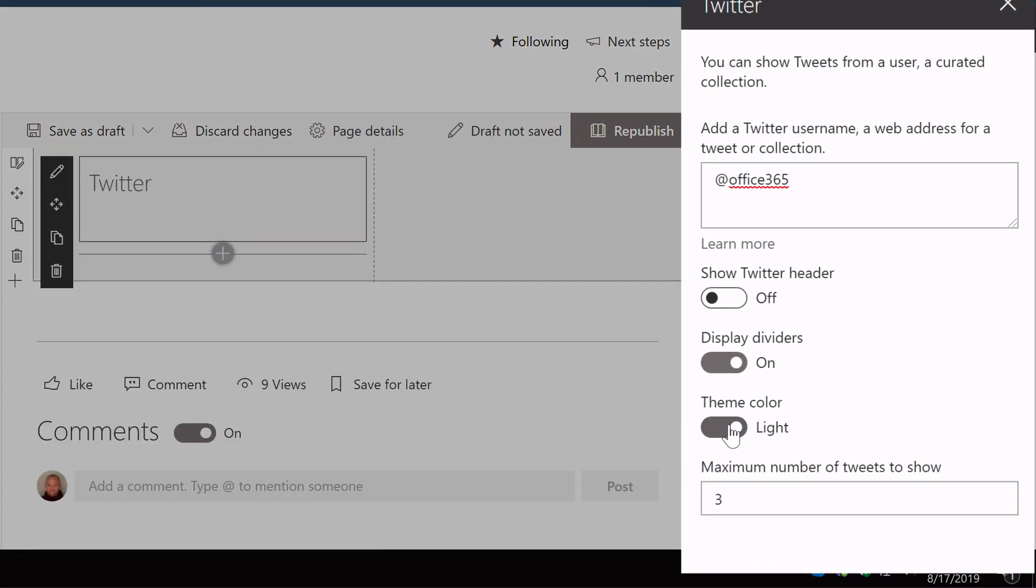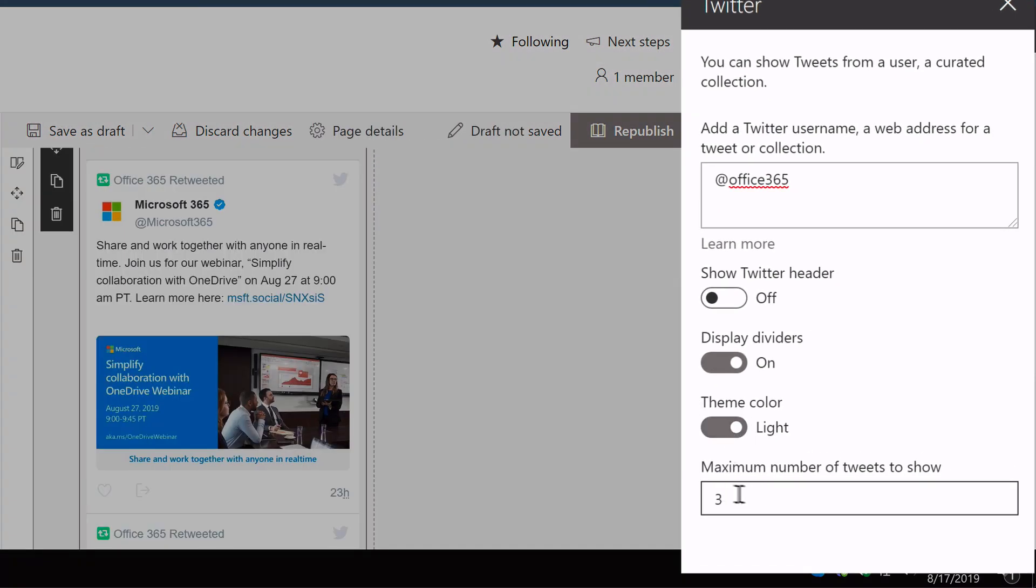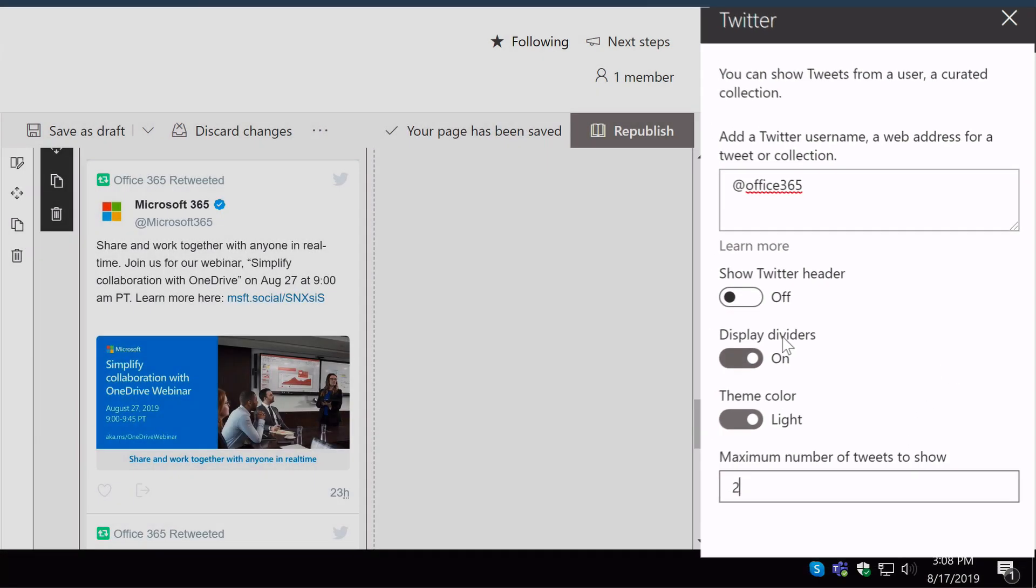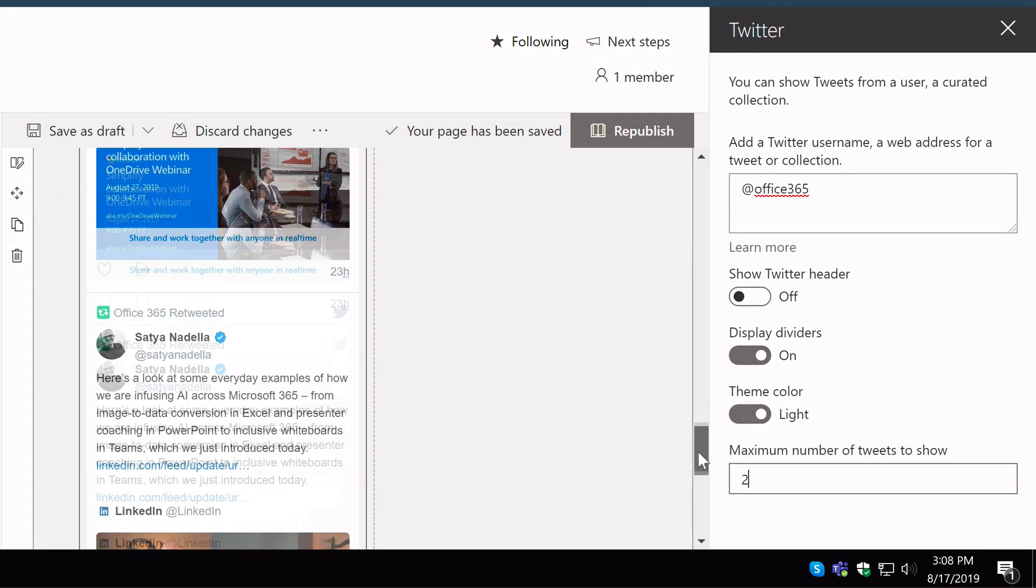And then you can set how many tweets to show. So let's change that to two. So it's not too big.